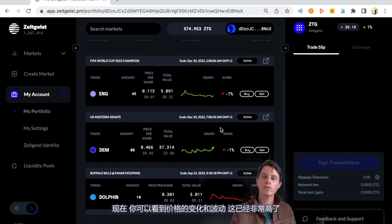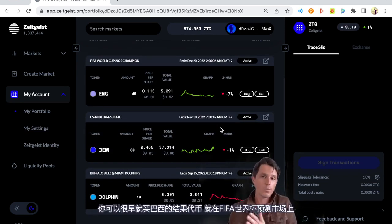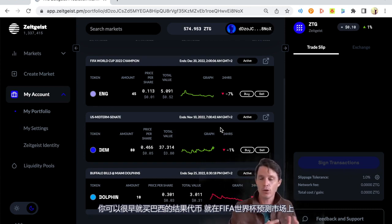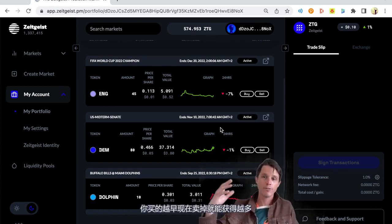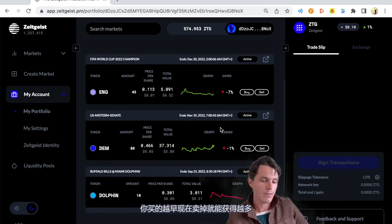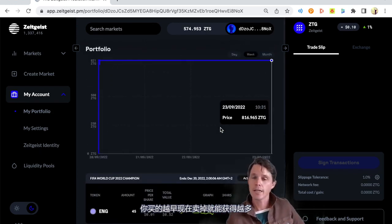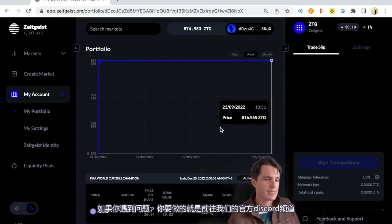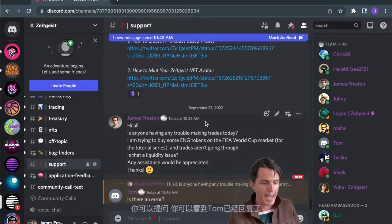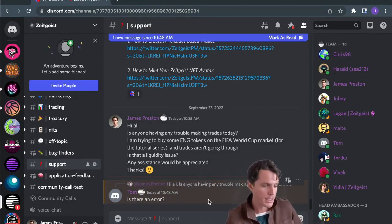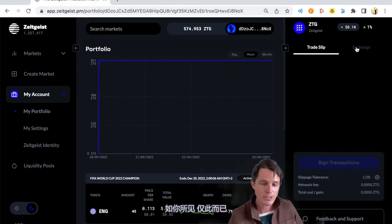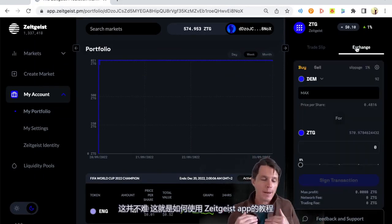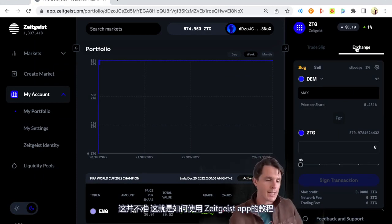Now you could, as the prices change and fluctuate, you could say, this has now gone extremely high. You could have bought Brazil really early right now in the FIFA World Cup prediction market. And now Brazil is extremely inflated. You could sell those and actually make a fair amount of ZTG off of that prediction. So it's really simple. It's not that difficult. If you get stuck, all you got to do is jump over to Discord and you can ask. As you can see, that's it. That's how you do it, guys. It's not that difficult. That's the basic way to make predictions on the ZTG application.